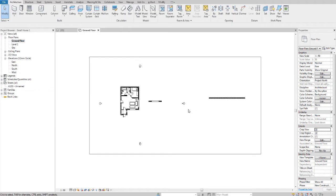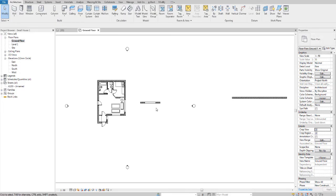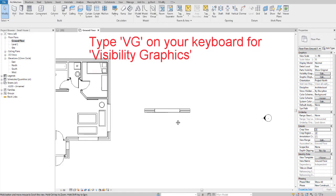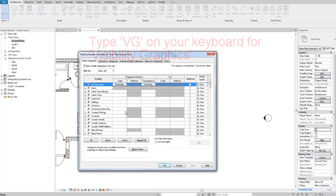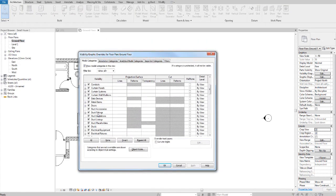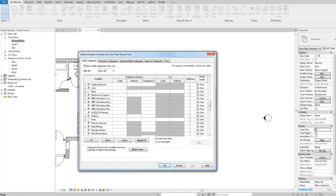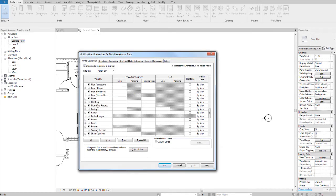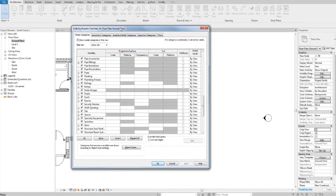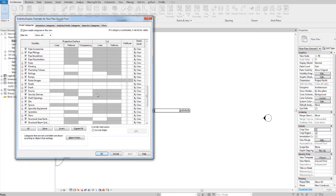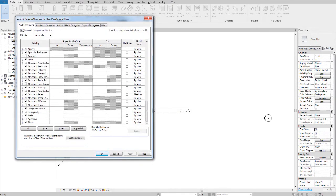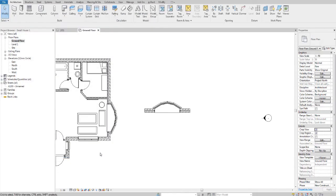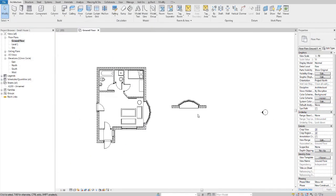And number three, you could type VG on your keyboard and check what's been unchecked. So I tried to place a window here, and I tried to place a window here. I'm going to check that now. And there it is. Three extra ways of getting your problem solved.